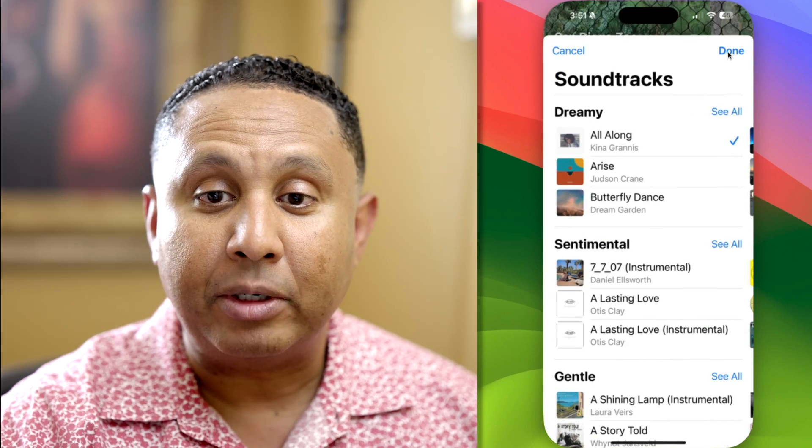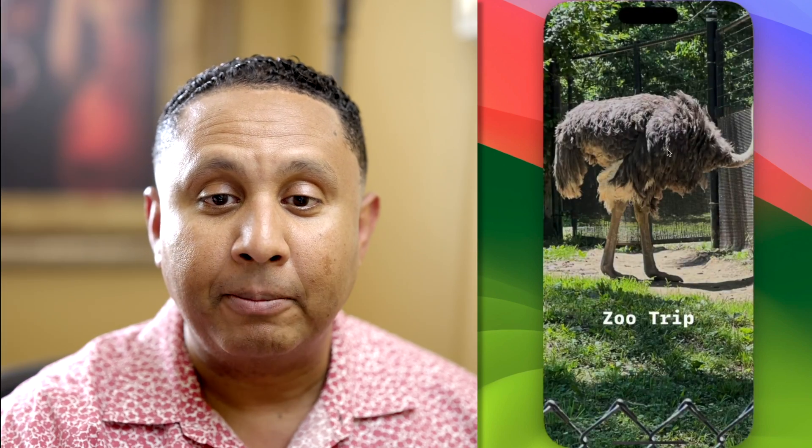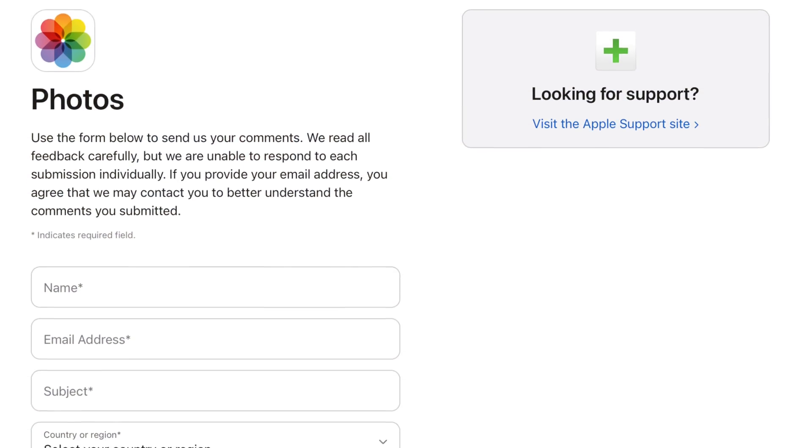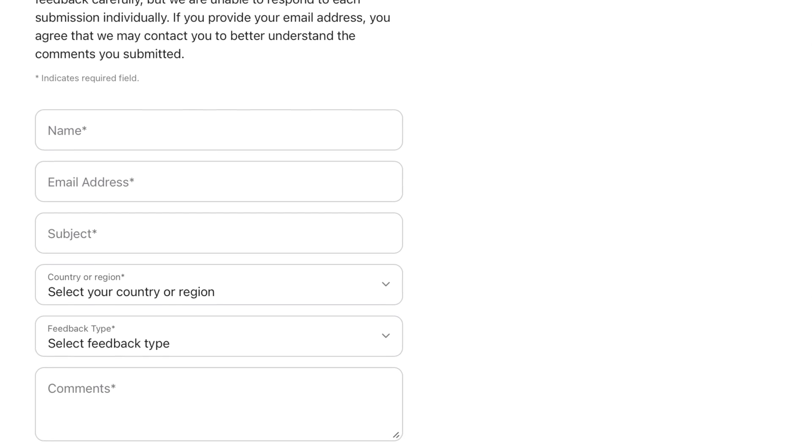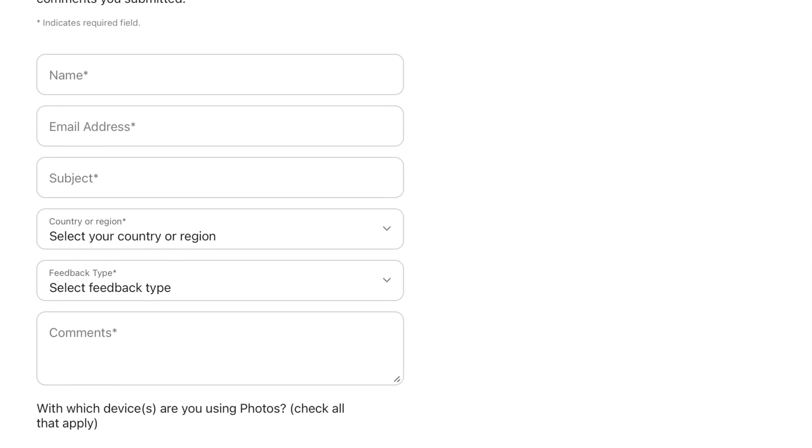At present, there's no way to remove audio from a slideshow. I called Apple and talked with them about this, and I'll drop a link in the description to a place where you can submit feedback if you'd like the option to remove music so slideshows can play silently.